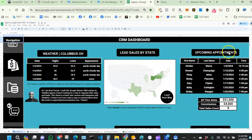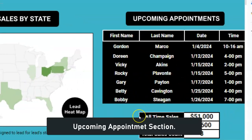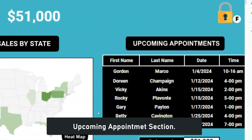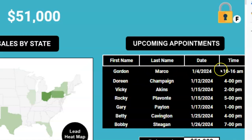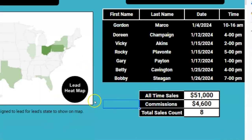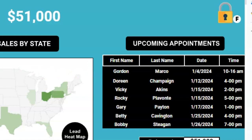To the right side of the map is upcoming appointments. As an agency you'll be booking lots of appointments, so on your dashboard you'll have a window showing your upcoming appointments. You can see Gordon Markle is the next one coming up. We'll test this in real time — when a new lead books an appointment, it will pop up right here.